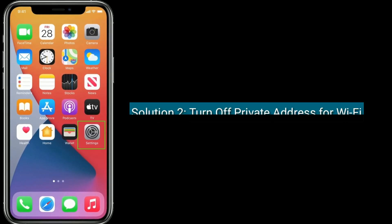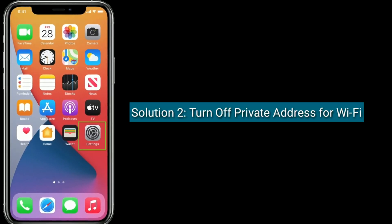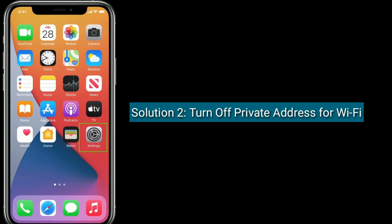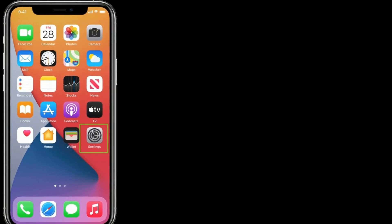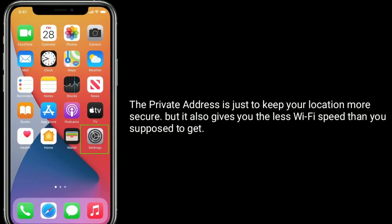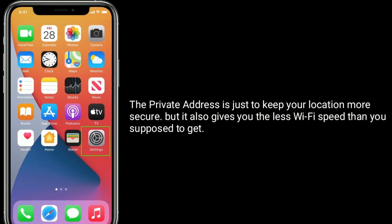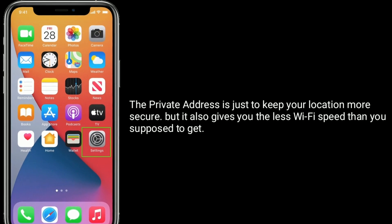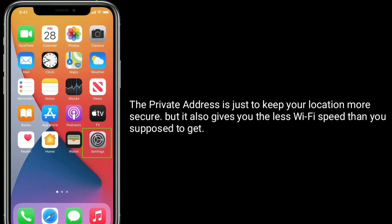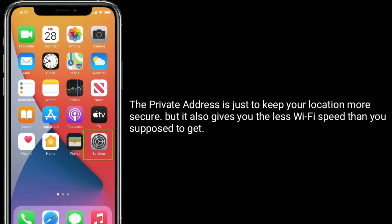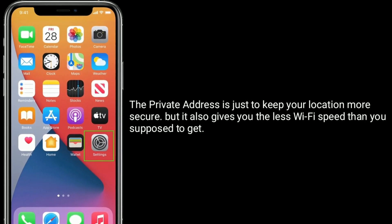Solution 2 is turn off private address for Wi-Fi. The private address is just to keep your location more secure, but it also gives you less Wi-Fi speed than you're supposed to get.